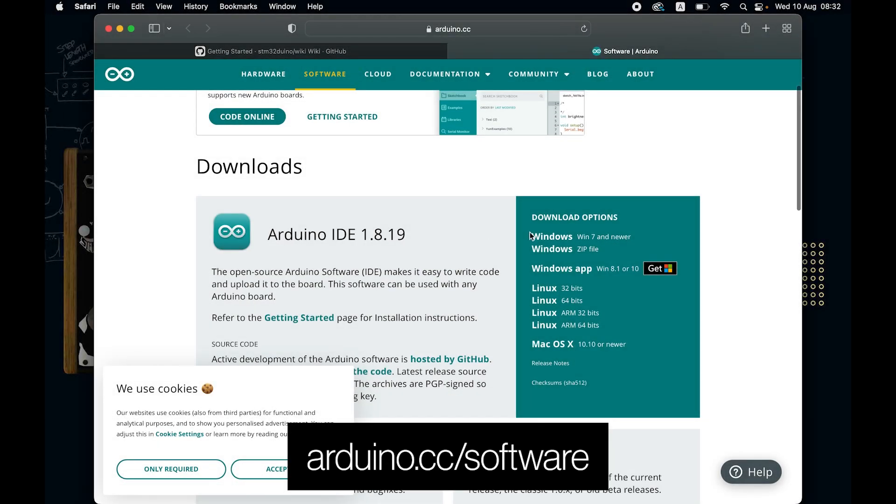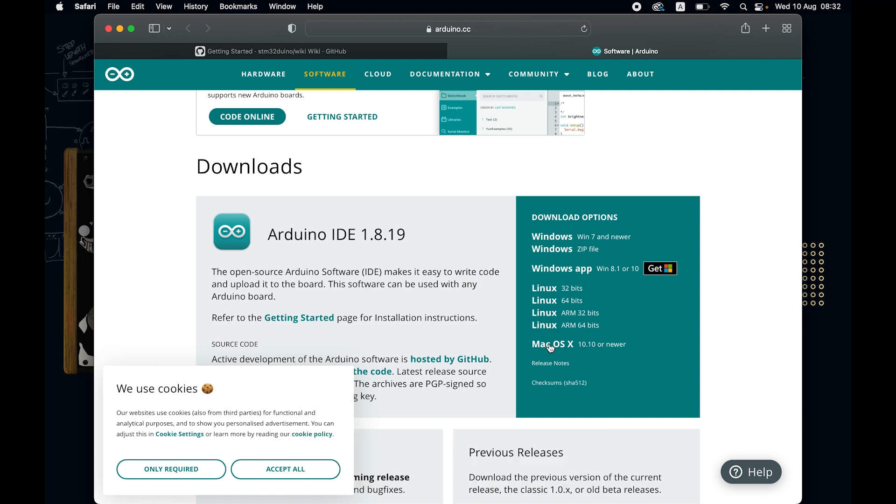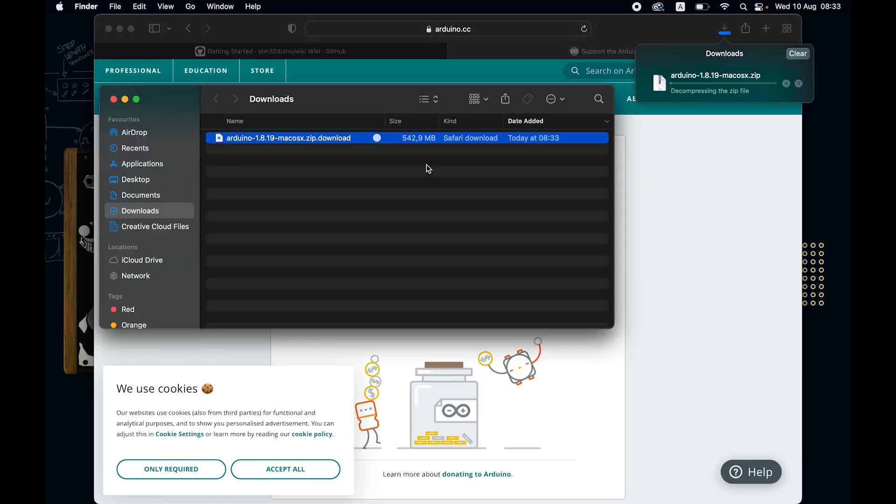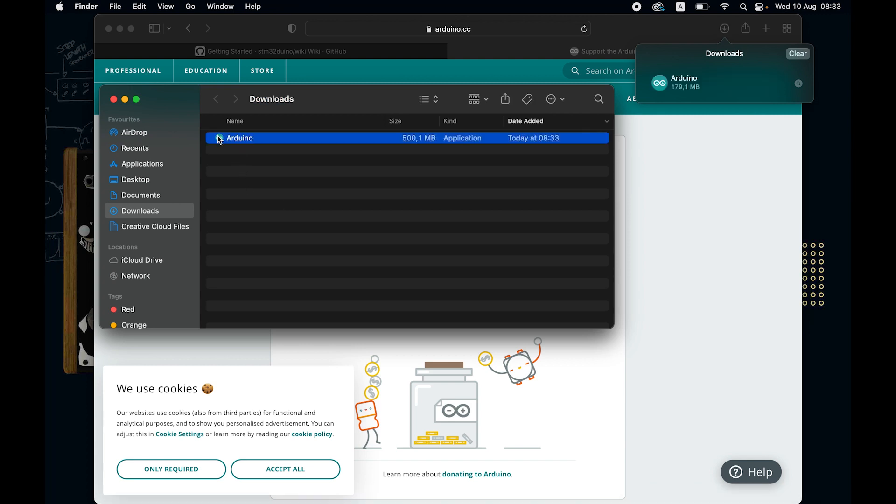Go to the Arduino website and download the Arduino IDE for your own operating system. Two notes about this. On Windows make sure to not choose the Windows app option because it's not working properly. On Mac you can simply click here. Just make sure to drag it into your applications folder once it's downloaded. Step one, done.